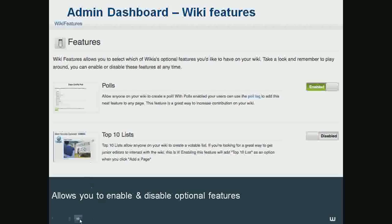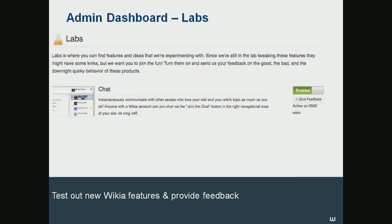The second part of wiki features is labs. Right now just chat lives in there. Basically, labs is an area where we'll have optional features for testing. Here you can leave feedback and rate it, and you can also see how many wikis it's enabled on. For instance, right now chat is enabled on 3,700 different wikis across Wikia. You can use it or turn it on, turn it off, and then leave feedback.